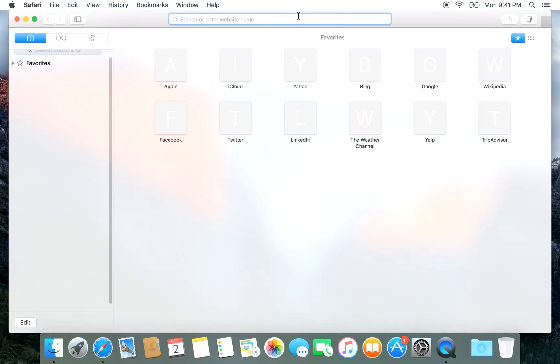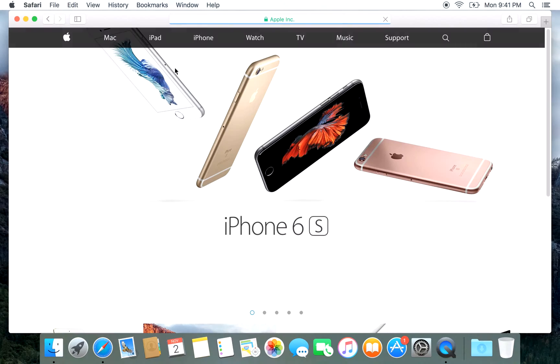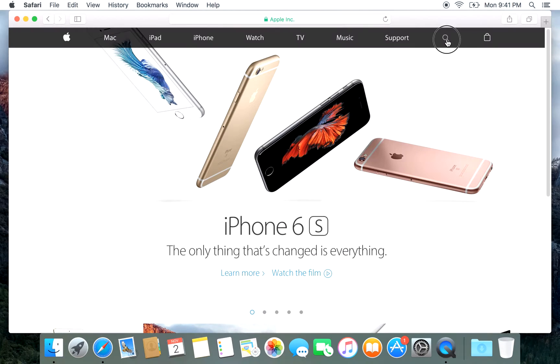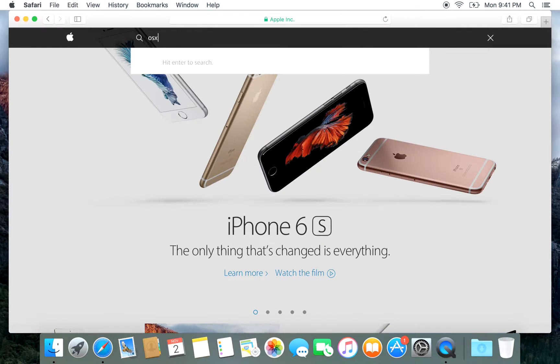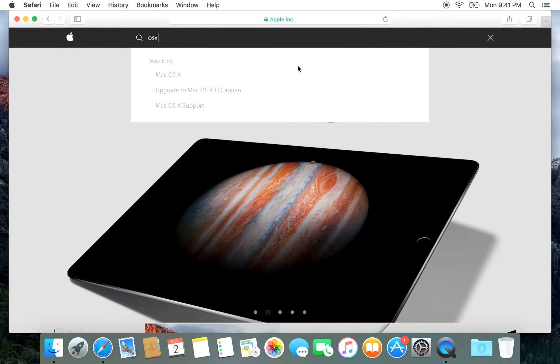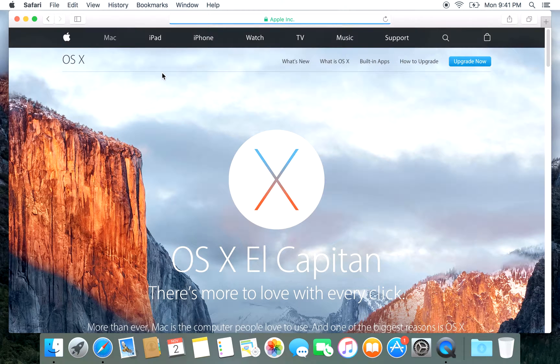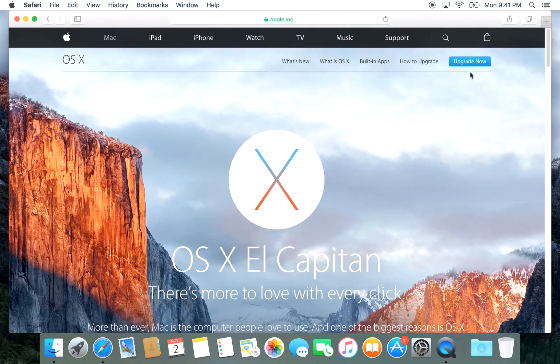If we open up Safari and go to the Apple web page, in the top here you can search and type in OS X. Just click on Mac OS X, and you can see here the OS X El Capitan page comes up.